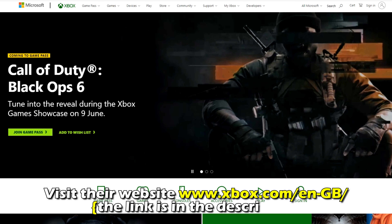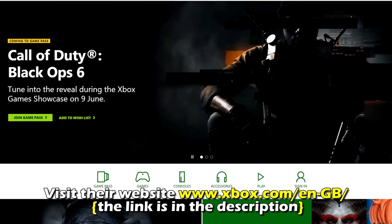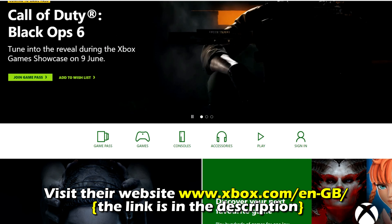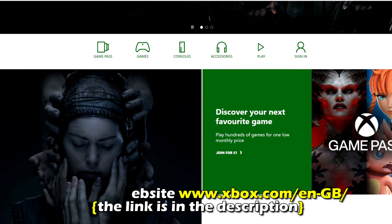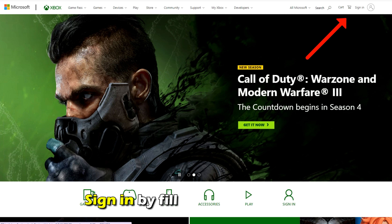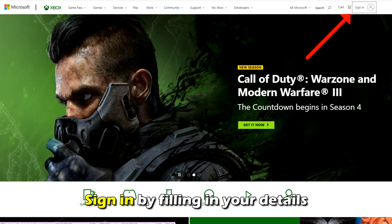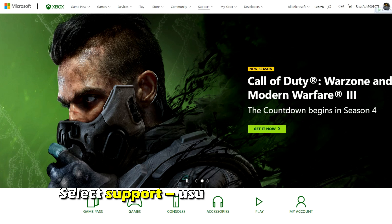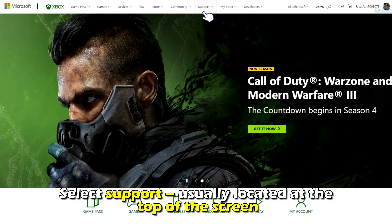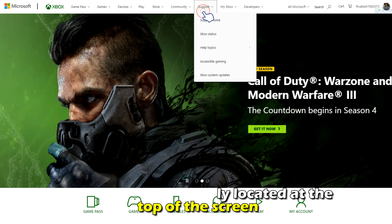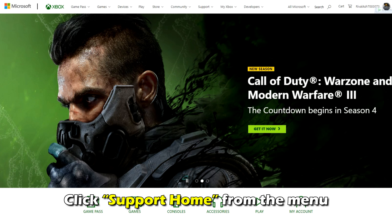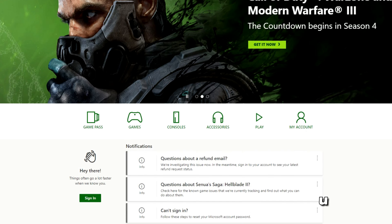Visit their website at xbox.com — the link is in the description. Sign in by filling in your details. Select Support, usually located at the top of the screen, and click Support Home from the menu.